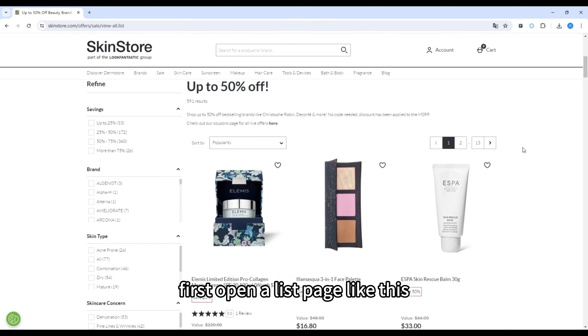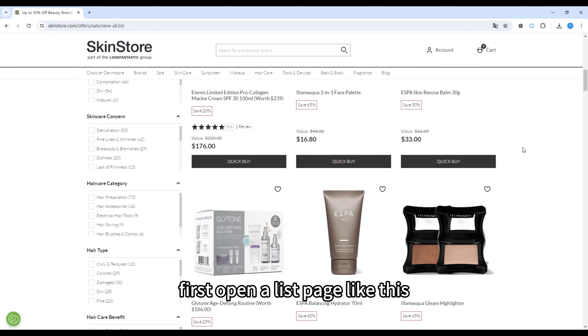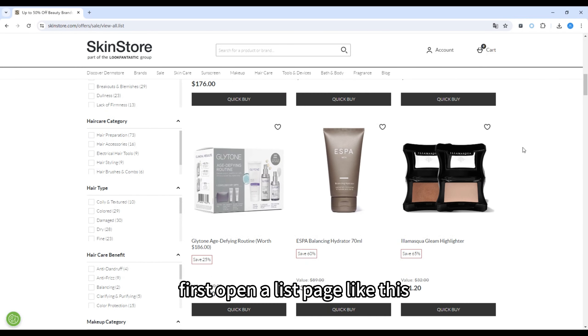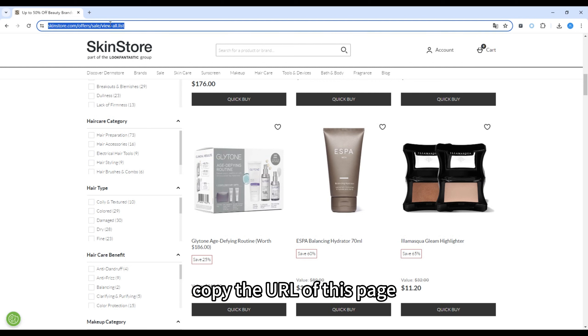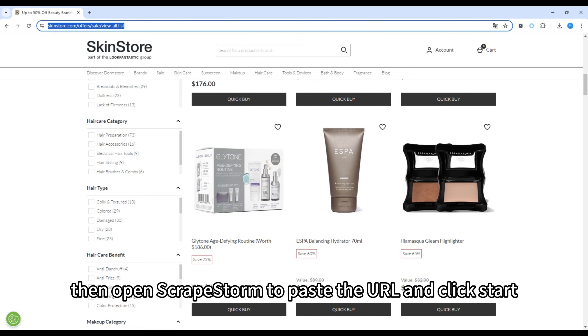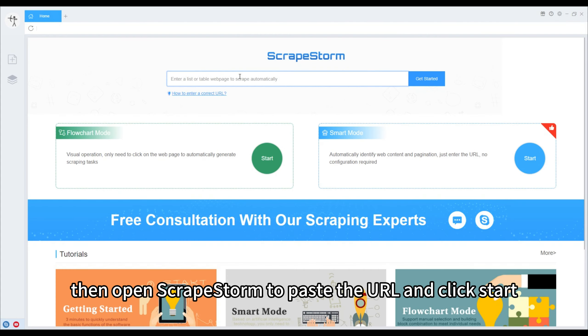First, open a list page like this. Copy the URL of this page, then open Scrapestorm to paste the URL and click start.